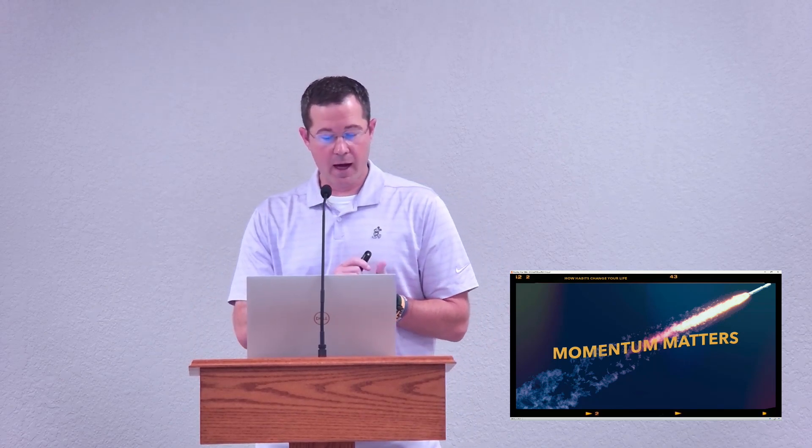Tonight, if we can help you begin that positive momentum streak through prayers, or if tonight is the night you decide to begin your daily walk with the Lord through your baptism, then we would love to do that tonight. If we can help you in any way, please come now as we stand and as we sing.